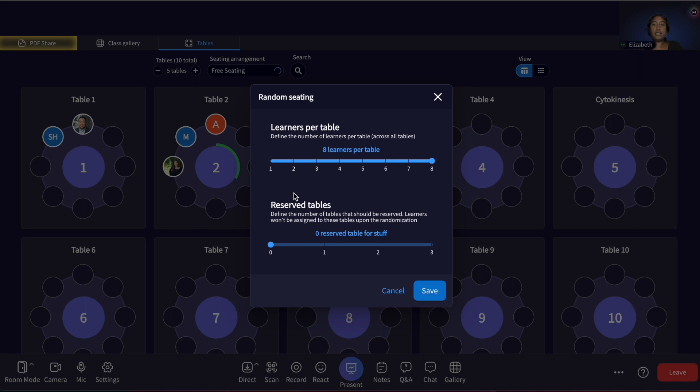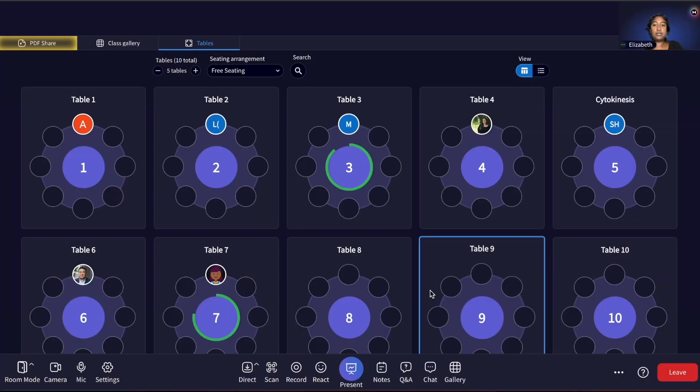Choosing Random Table Arrangement provides you a pop-out window where you can choose the number of learners you'd like to randomly seat at each table. This can be used to do short introductions, build community, or run small group learning activities or group discussions without needing to create the arrangement ahead of time.